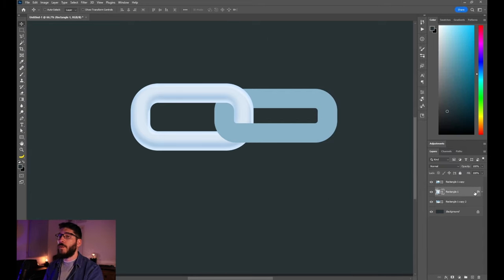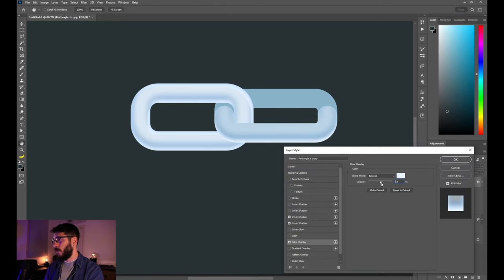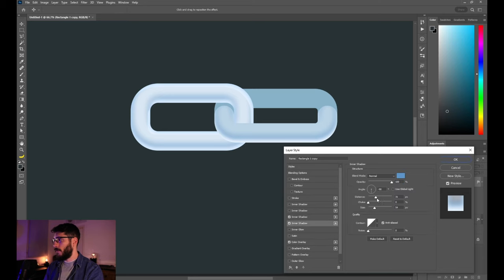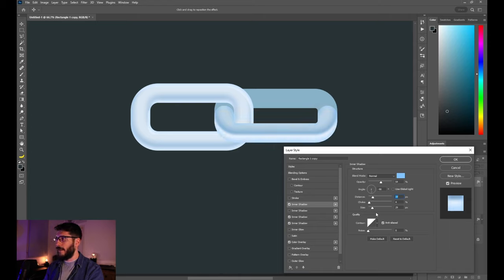For the second chain link, we're going to copy the effect from the first chain link and apply it to the part that goes above the previous one. We don't need the tint or the highlight here, and we can drop the opacity of the color overlay to about 50. The inner shadow distance can be brought higher and made more feathered, and the bottom reflection can also be brought higher.